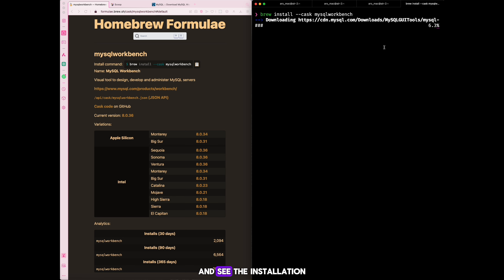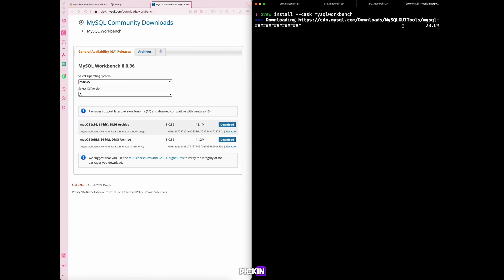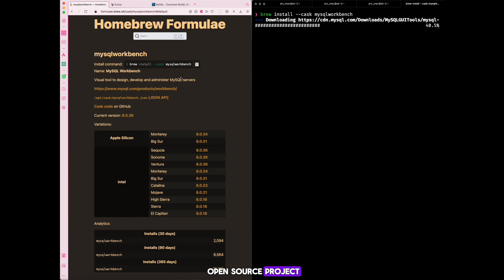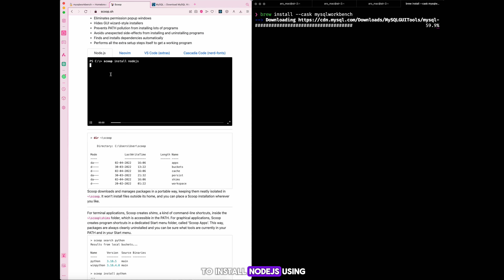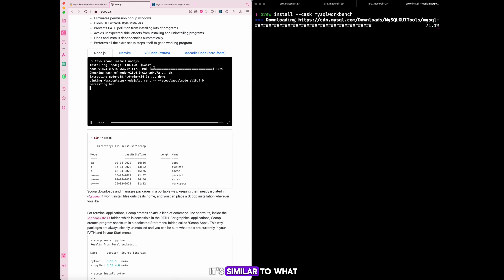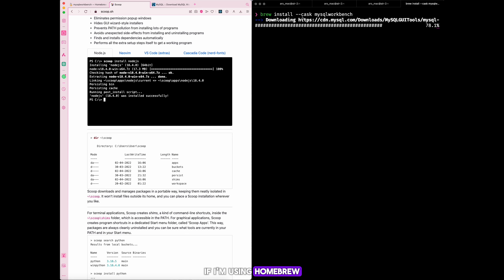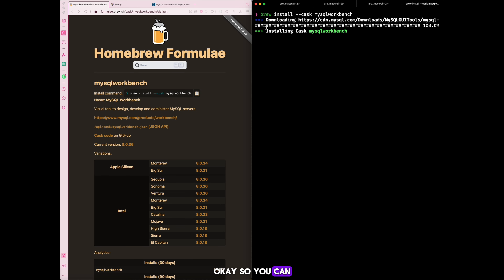You can see the system is installing — it's 115 megabytes of data being downloaded directly from MySQL. This is an open-source project widely used in the industry. The same experience applies if you're using Scoop on Windows — for example, `scoop install nodejs` works exactly the same way. So: Windows users use Scoop, Mac users use Homebrew. The installation mimics what you'd normally do when you manually click on a downloaded file.